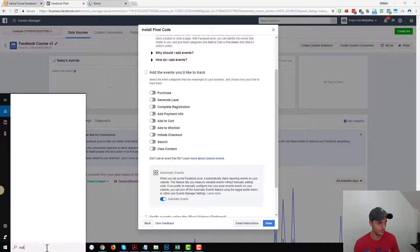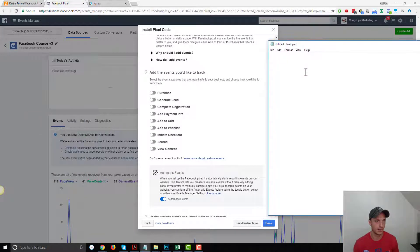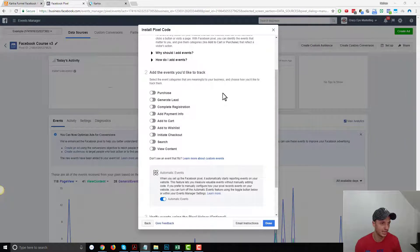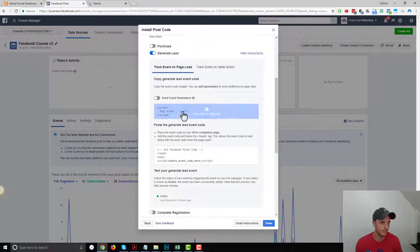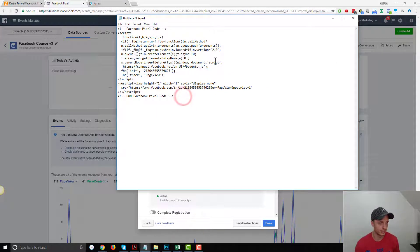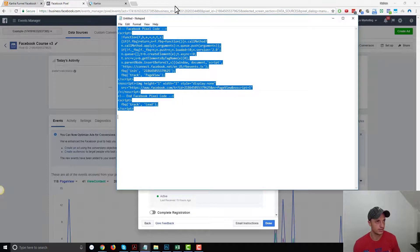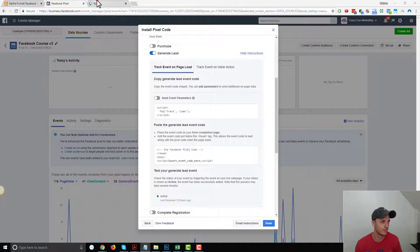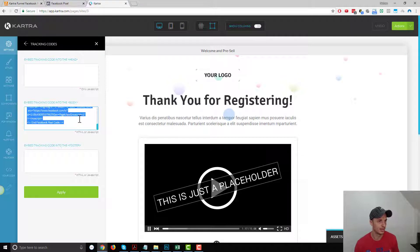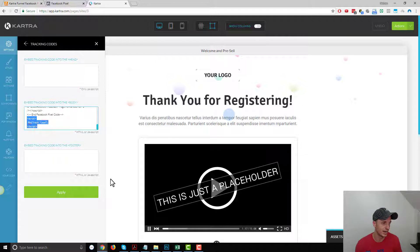Let me open up a notepad document and paste the Facebook pixel there so I have it handy. I want to grab the Lead snippet — so I'll select Generate Lead, and here's the little snippet of code. What we want to do is take our Facebook pixel code and right underneath it, add in the Lead standard event. We'll copy that whole collection of code and paste it in.